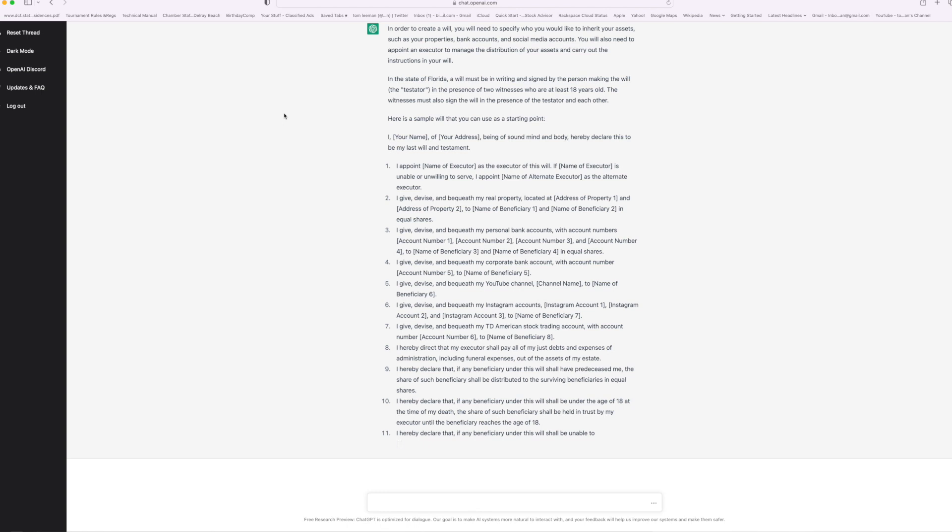I give, devise and bequeath my corporate bank account. I give, devise and bequeath my YouTube channel. I give, devise and bequeath my Instagram accounts. I give, devise and bequeath my TD Ameritrade stock account. I hereby direct the executor shall pay all of my just debts and expenses, administrations, funeral expenses out of the assets of my estate. I hereby declare that if a beneficiary under this will shall have predeceased me, the share of such beneficiary shall be distributed to... So anyway, the point is that it did it.